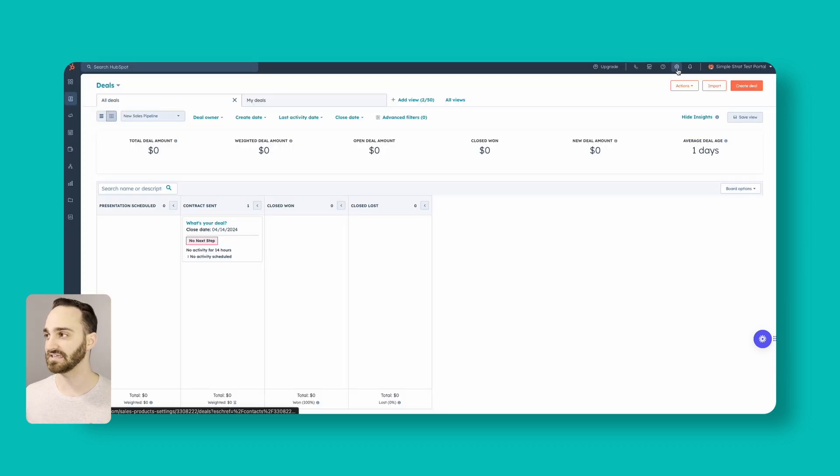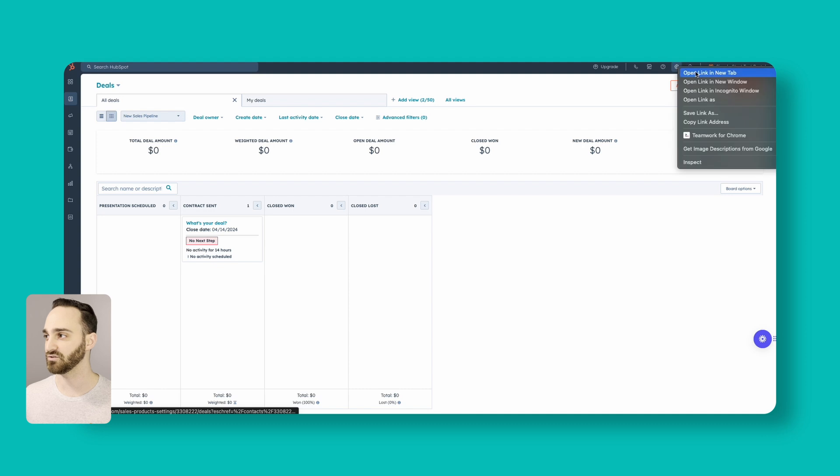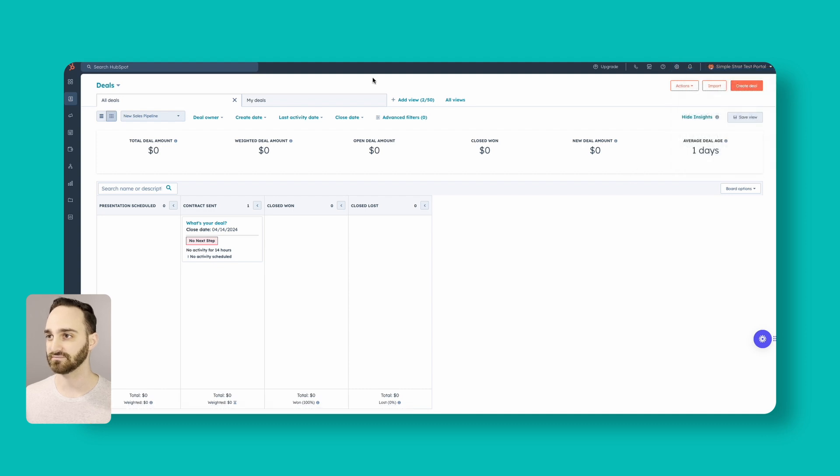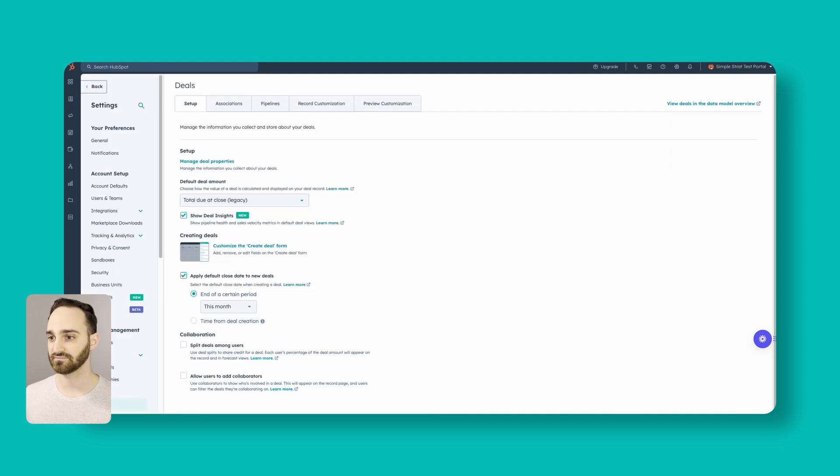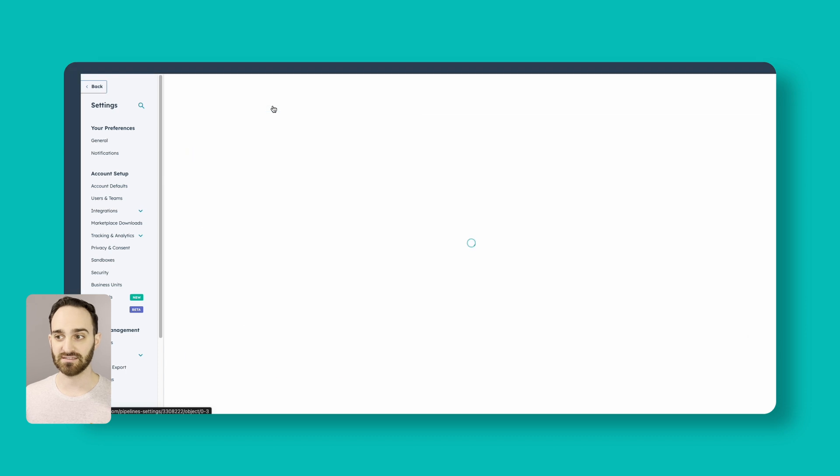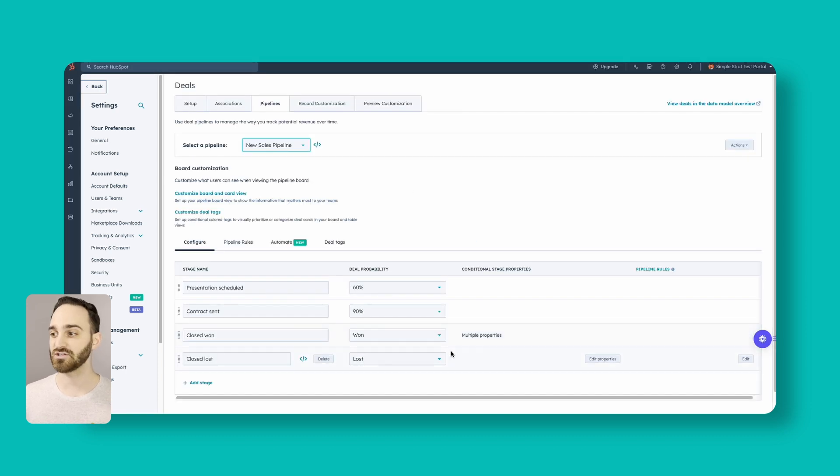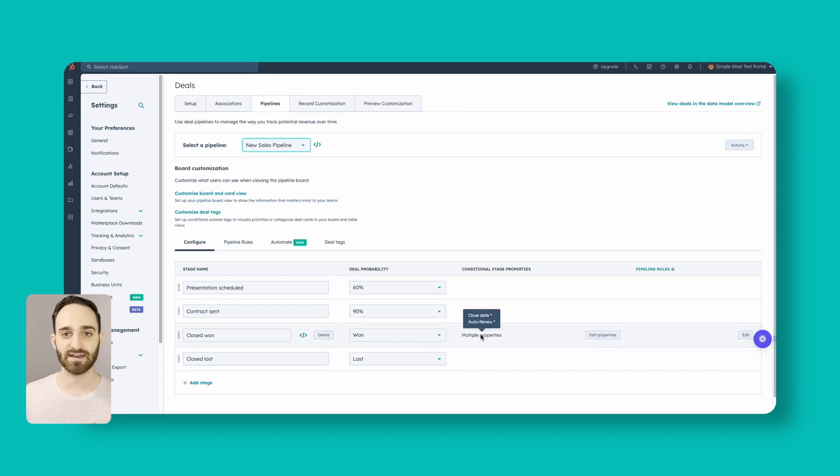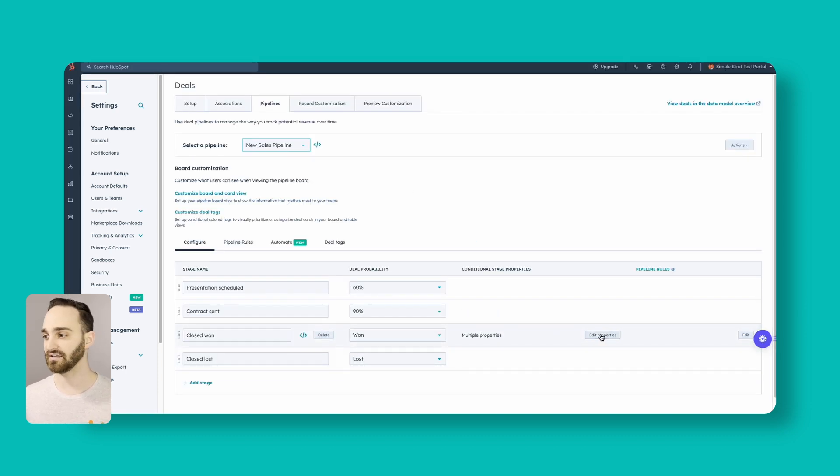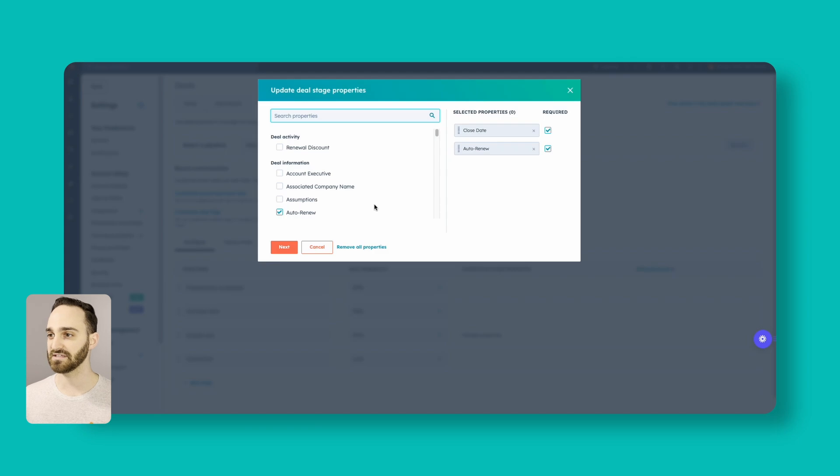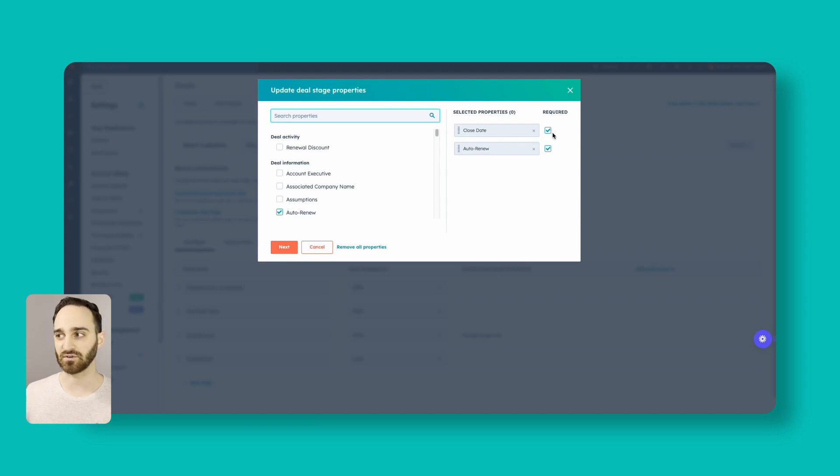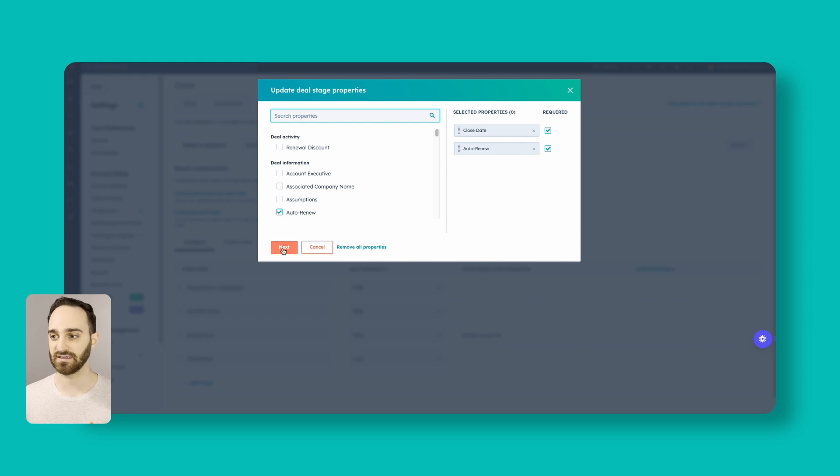In order to do that, we click this gear icon up here towards the top right, and then go to pipelines and then go to the stage that you want to set these mandatory properties for, hover over it and click edit properties, and then add them over here on the right-hand side. And then if you want them to be required or optional, you can select this box over here on the right.